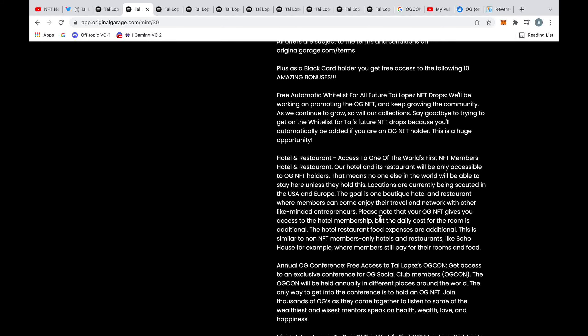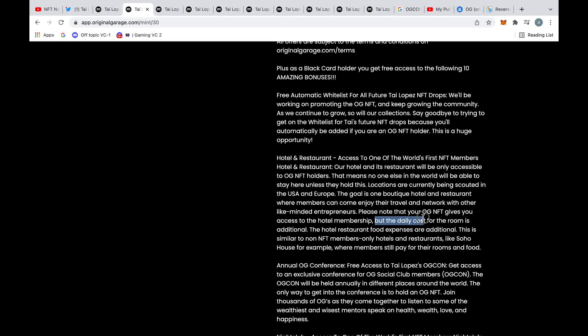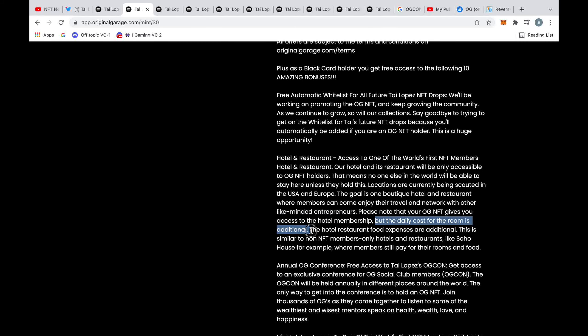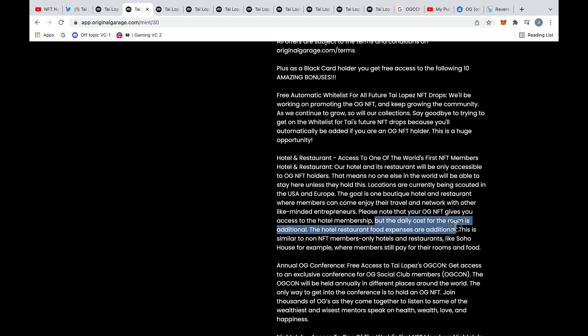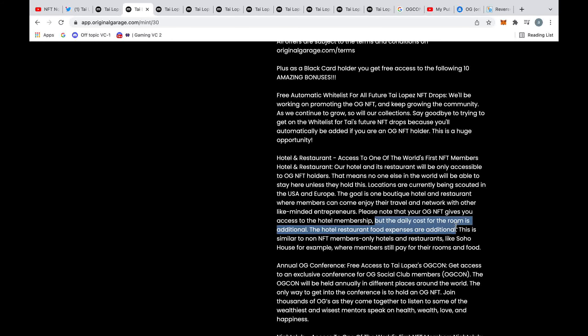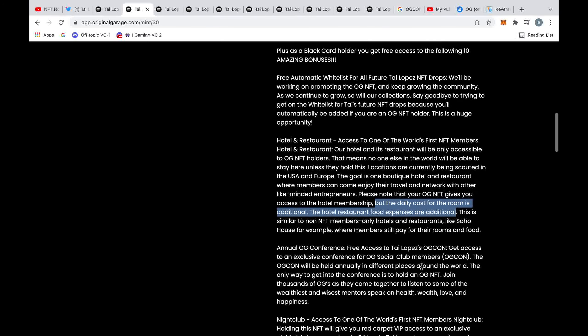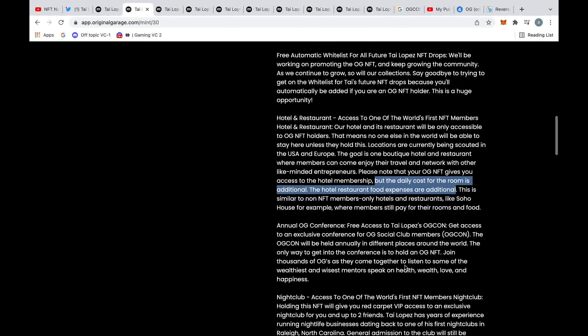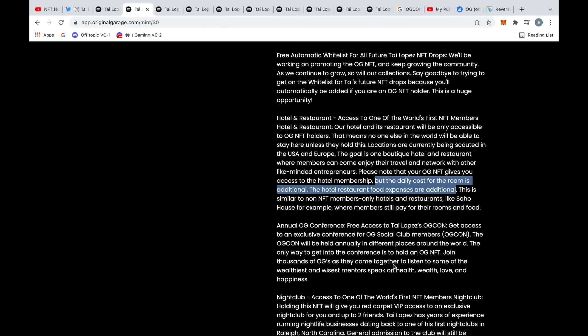One thing that I found quite funny is if you look down here, the daily room cost for the room is additional and the hotel restaurant food expenses are also additional. So he's basically saying you can stay at the hotel but you're not staying for free, you have to pay to stay at his hotel, you have to pay to eat at his restaurant. All it does is get you access to these sort of events and these venues but you still have to pay all the money. So you're just giving more and more money to him by owning his NFTs.